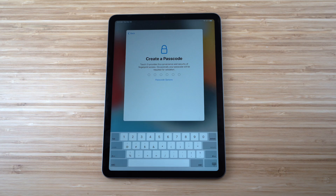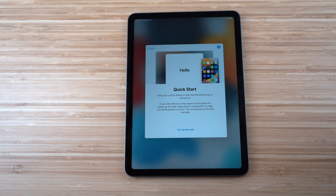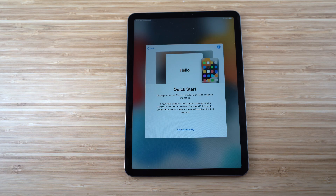If you have a previous iPad, simply bring it next to the new iPad Air and it will transfer all data easily. Unfortunately, transferring iPhone data directly to an iPad doesn't work, so for this video we'll set up manually, which is completely fine — it just takes a bit longer.